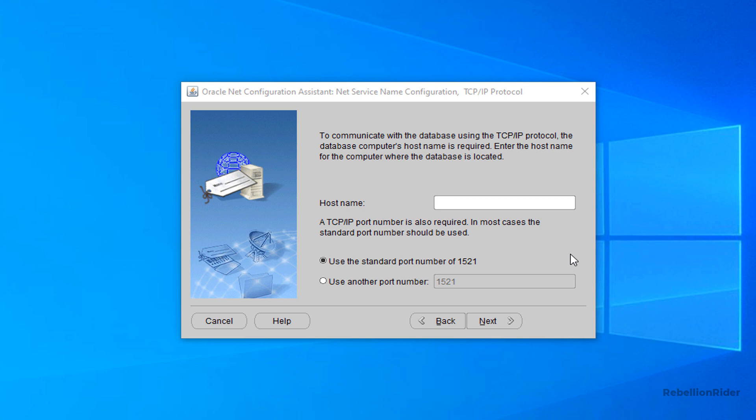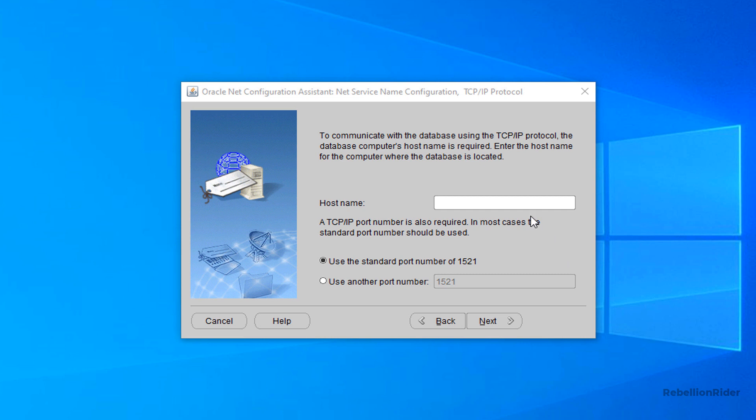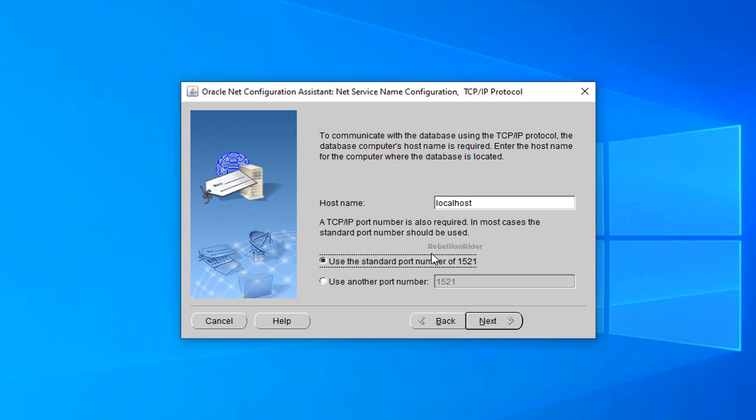Screen 5. In this step of net configuration we need to specify the host name and the port number. And we know that in my case the host name is localhost. And the port number is 1521 which is the default port number for oracle database. Thus select the option which says use the standard port number of 1521. Once you are done with this setting press next and jump onto the next step.